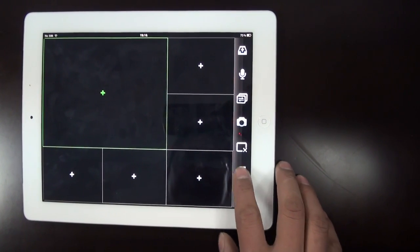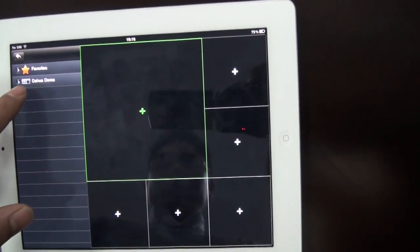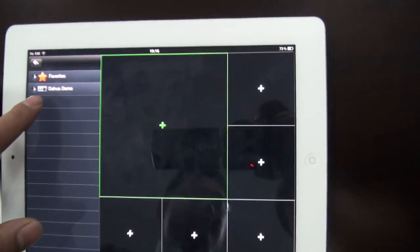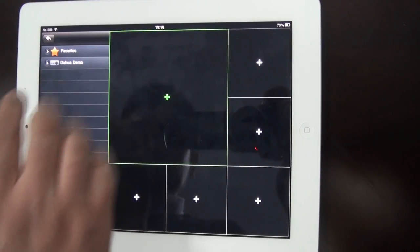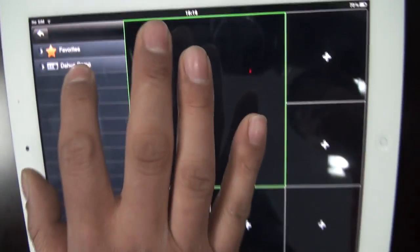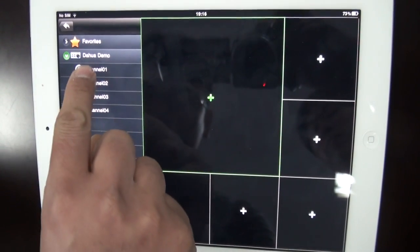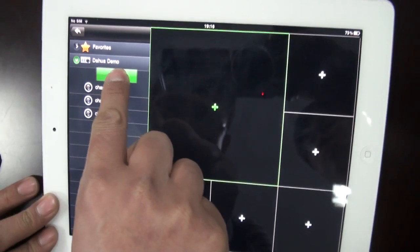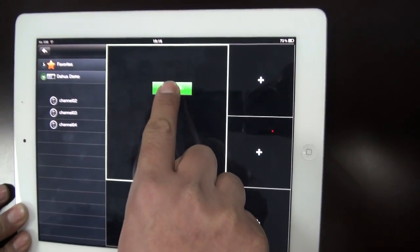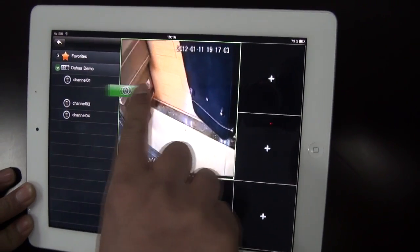Now we add the channels, and it will download the Daafa demo as default when you do the downloading. Choose the channel and drag it to the window which you want to display — very quickly and easily.